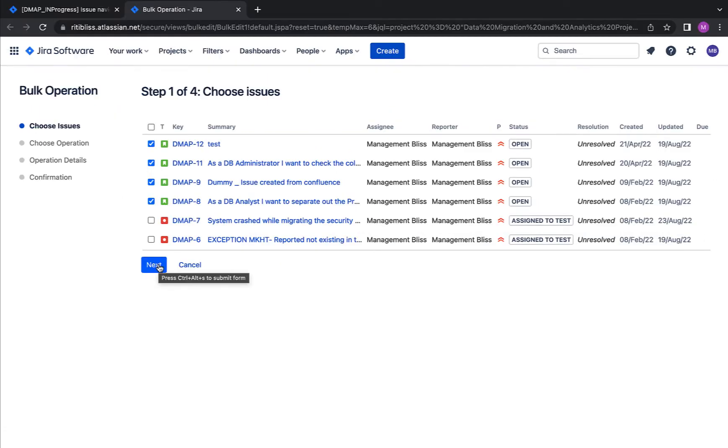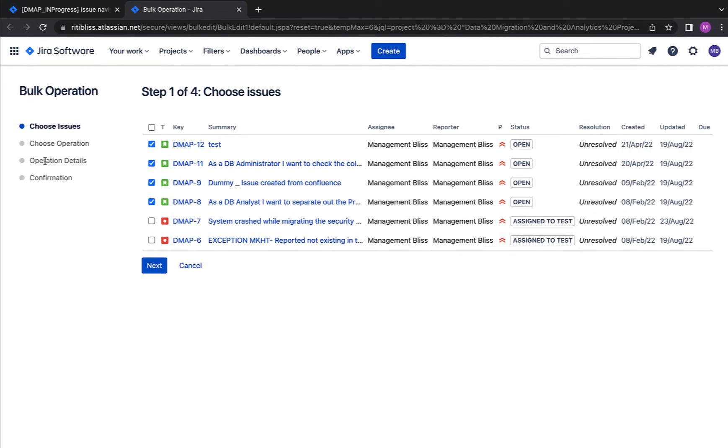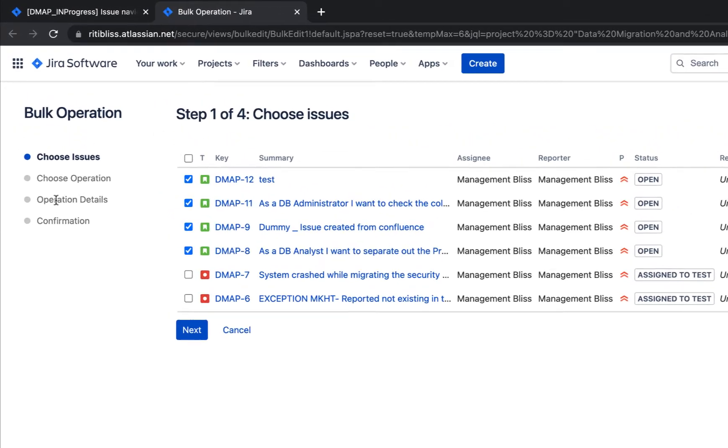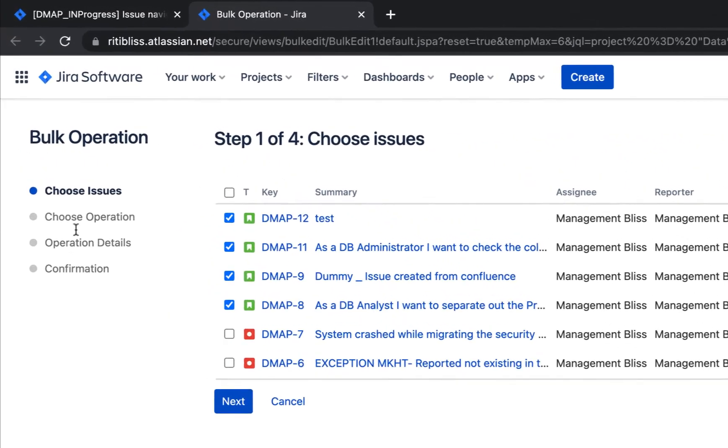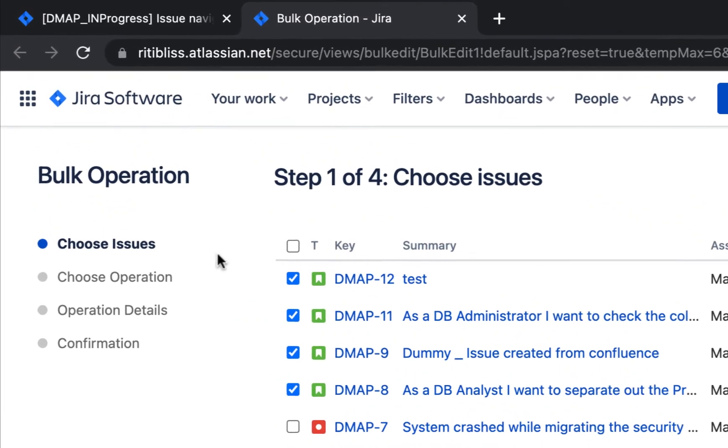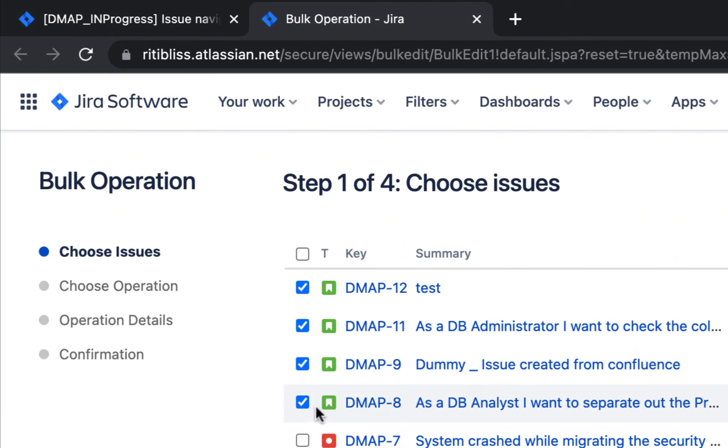But before that, just for awareness, look at the left hand side of your screen. Here it shows all the different steps which will be followed one by one while changing the status of all issues. So we'll have to choose the issues first, which we have already done.